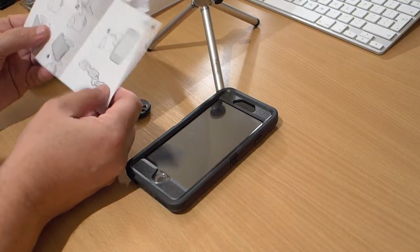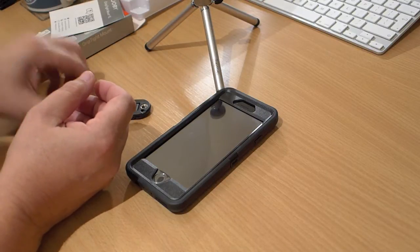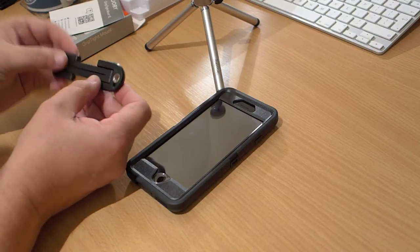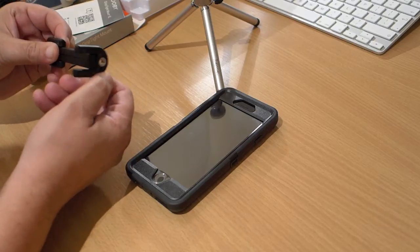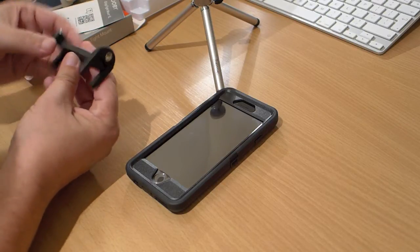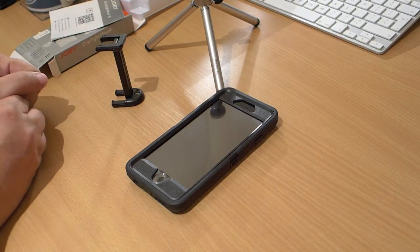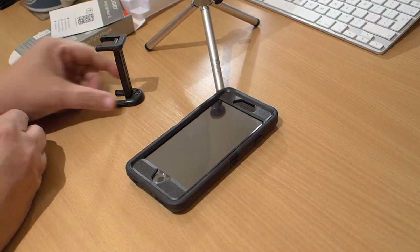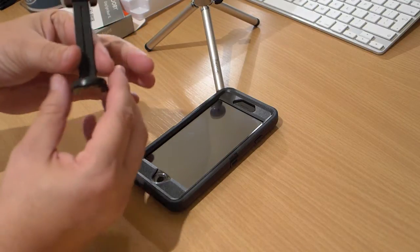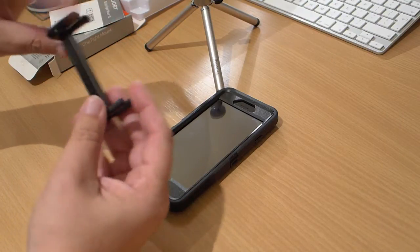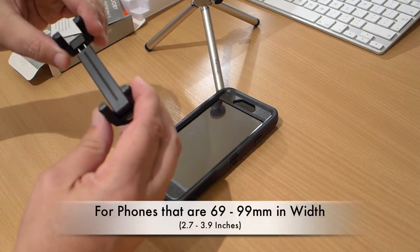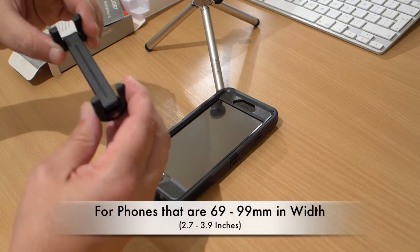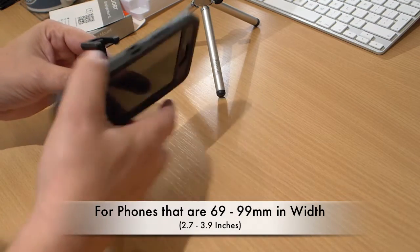And this is basically all. It just flips that way, flips that way, and there it is. It works by spring, very tight spring, and moves up and down.